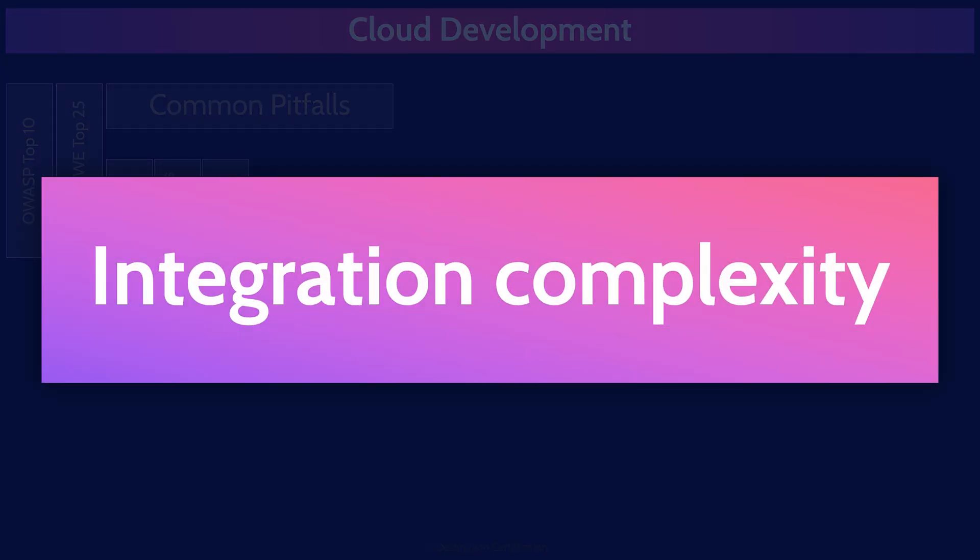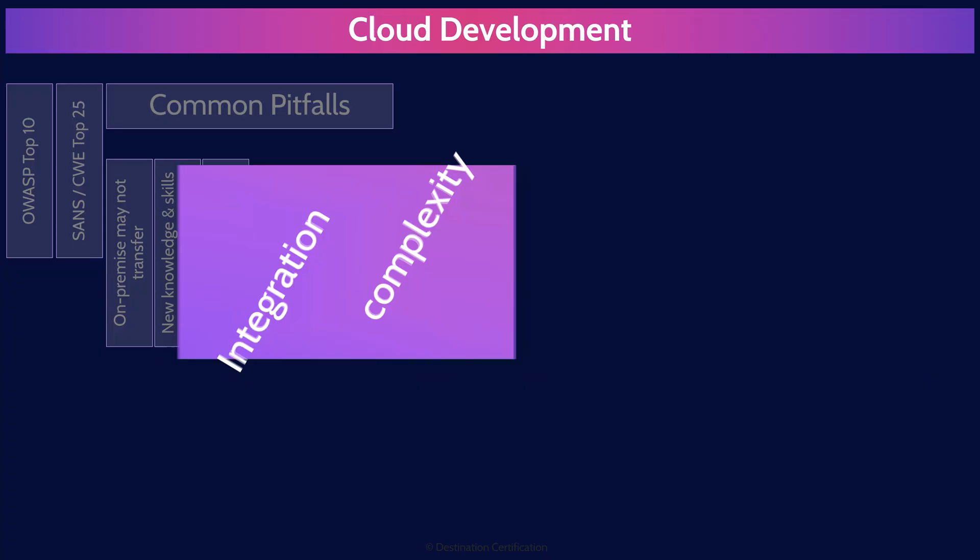Cloud development often involves a high level of integration from a variety of vendors. For example, you could be using an identity and access service from one provider, a database service from another provider, and so on. When your cloud software is composed of so many different parts from so many different vendors, it can be a challenge to integrate them all and keep them functioning appropriately and sufficiently secured.